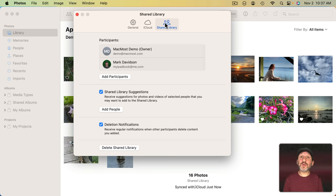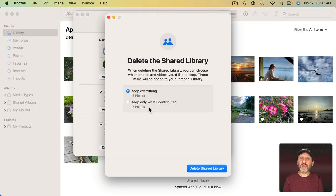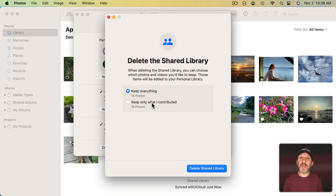So what happens if the creator of the library decides to delete the Shared Library like here. Well, you can see here they get to keep everything, move it all to their Personal Library or only what they contributed. Others would get the same option as well as long as they have been participating in the Shared Library for more than seven days. If not they just get to keep what they contributed. But if it's been more than seven days they can also choose to keep everything and move it all to their Personal Library.